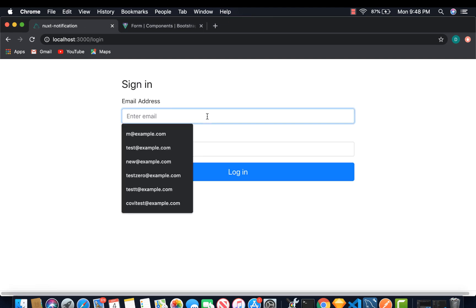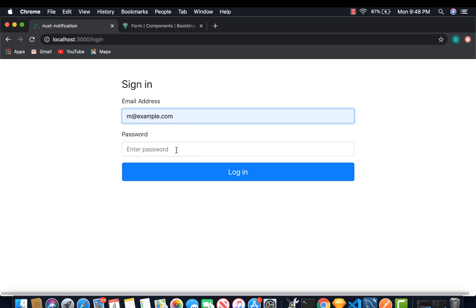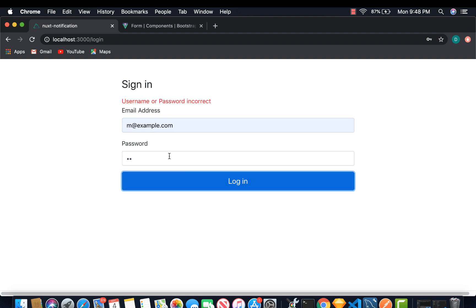So this is our login page. We can try to log in with the wrong password. And there you go. You get this particular message. Username or password is incorrect.